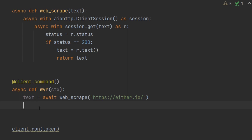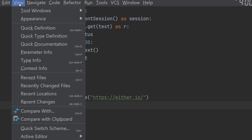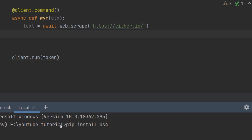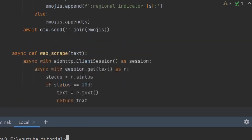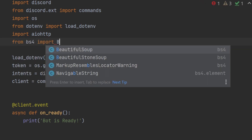Since we have a lot of stuff and don't know how to get those values directly, we are going to download a new module called Beautiful Soup. Let's open the terminal and write pip install bs4 and it's going to install it. All right, that's done. Now we are going to import it: from bs4 import the BeautifulSoup class.